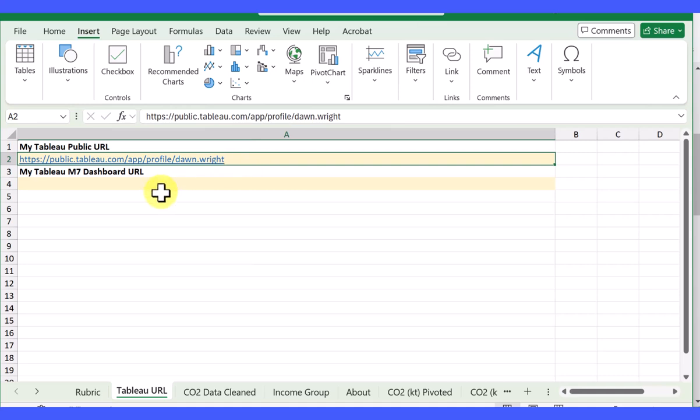You can do the same thing for the dashboard for that particular module assignment. Hope this helps.